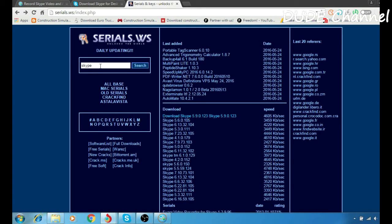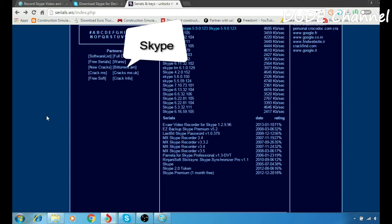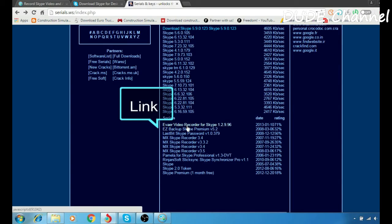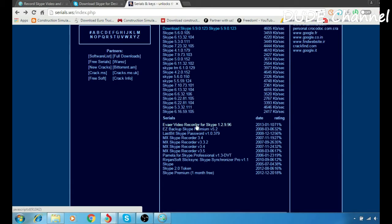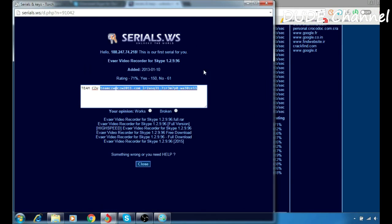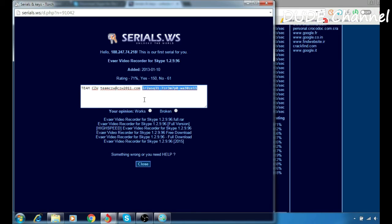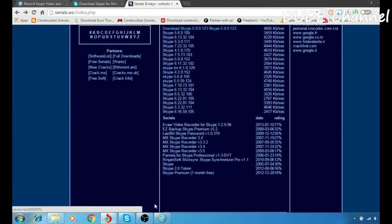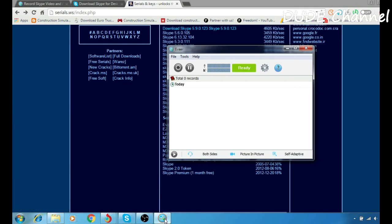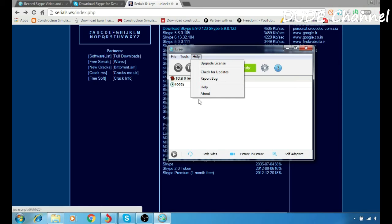Simply, you want to go to the search bar here, write down Skype, hit search, and you will find something that looks like that: Evner video record for Skype. Just hit that. Let me just show you because I already had that. Okay, as soon as you hit that link, it will give you an email and it will give you a license key or password for your Evner software.